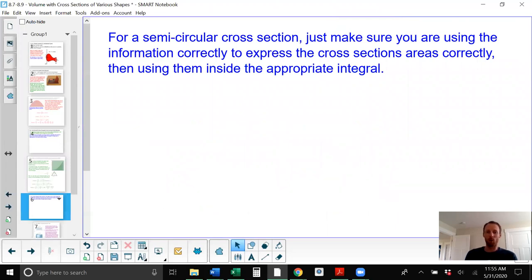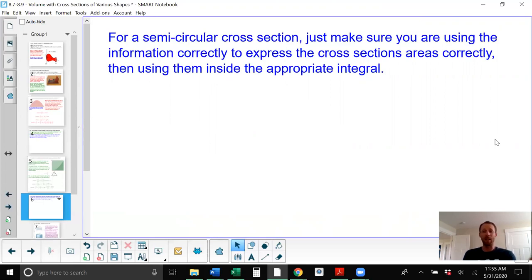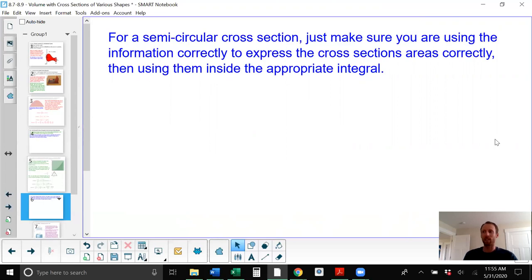For semi-circular cross sections, we just make sure to use whatever information is given to find the area of the cross sections correctly. We remember that the area of a circle is pi r squared, then consider how much of a circle we want — is it a half circle or a quarter circle — and divide the area appropriately.